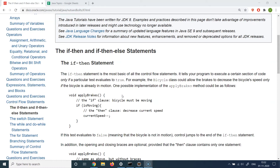Let's get started with the first one, which is the if statement. We covered this briefly when we talked about operators, and I promised to cover it in detail. As we already understood, the if condition is used to evaluate whether a condition is true or false. The result of an if statement will always have only two values — it can either be true or false, there is no other possibility.